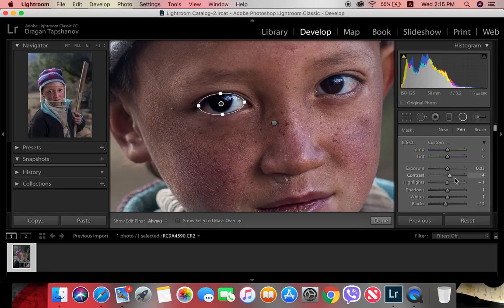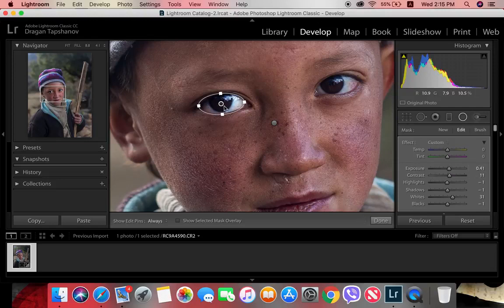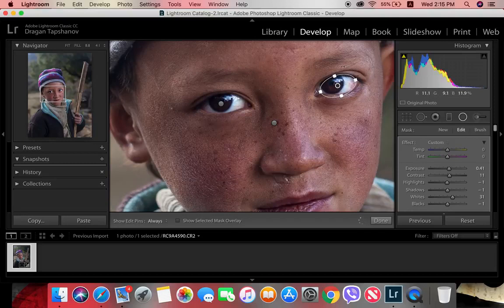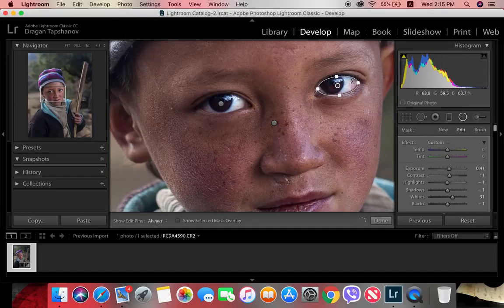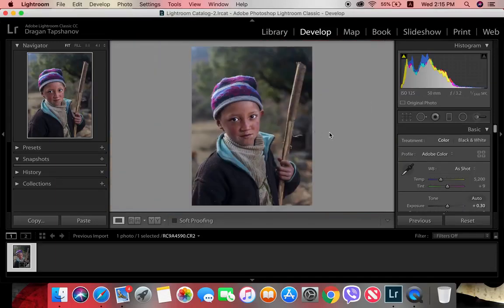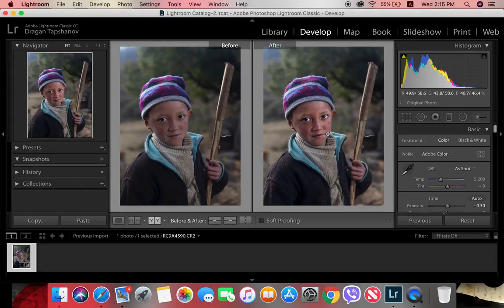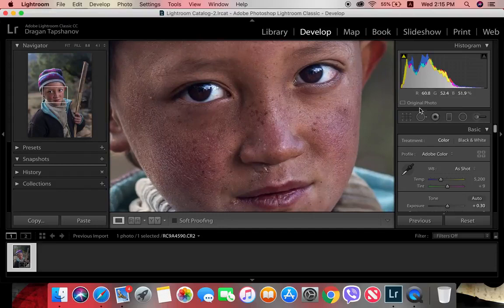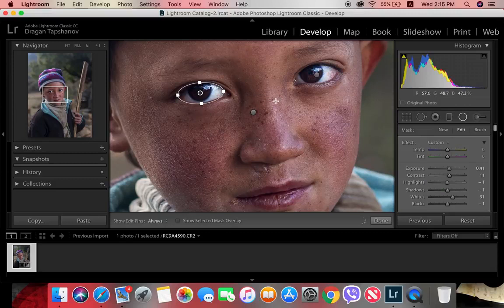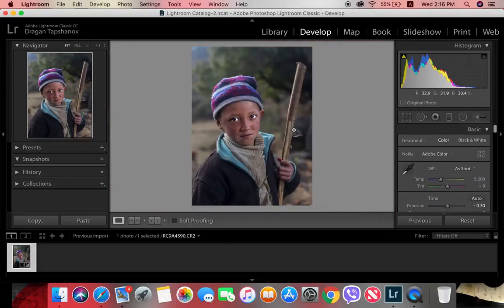Here I increase the contrast a little, increase the whites and the exposure. That's enough. Then I duplicate the layer and place it on the other eye. Now we can already see the difference — the eyes are definitely poking out now.